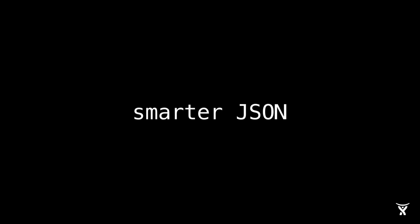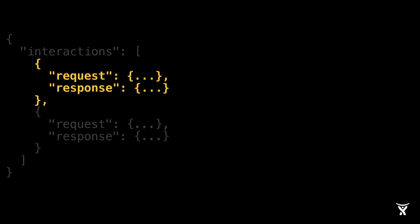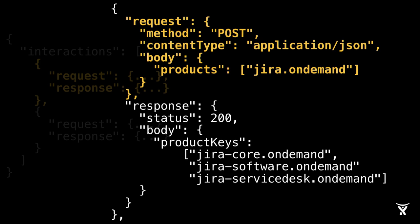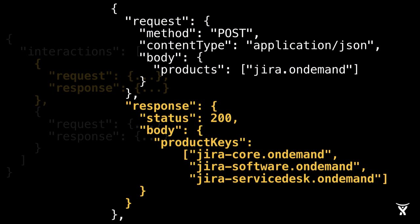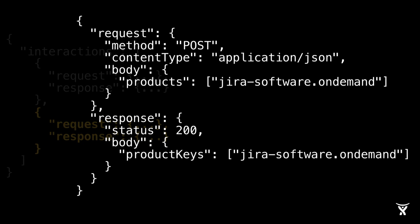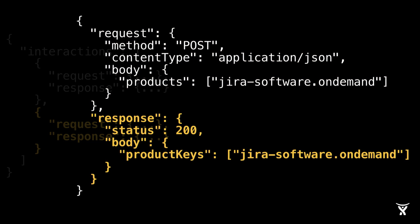And the second key difference is we had what I call smarter JSON. Instead of simply returning a JSON blob, we would return an array of interactions. This was extremely powerful for post requests because it meant we could do request response pairs. So if you send in a request that had a post request that had Jira.onDemand as a single product key, we would respond with a particular response. In this case, three product keys all related to Jira.onDemand. You can also define your second interaction. In this case, if you also did a post request, but this time you only had Jira software.onDemand, we would then reply with a different response. We would respond with a 200 okay, but it would be a single product key. As you can imagine, you can add as many of these type of interactions as you want.